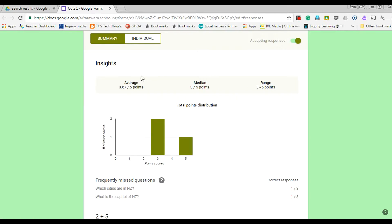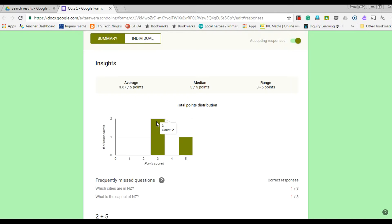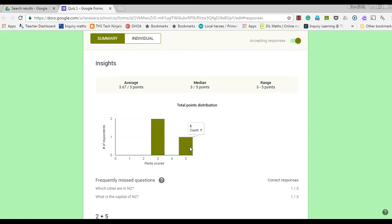I can see here that it's giving me the different statistics, and down here it's giving me the graphs as well. So I can see that two people have scored three points out of five and one person here has scored five out of five.